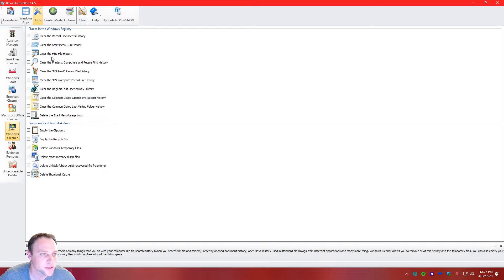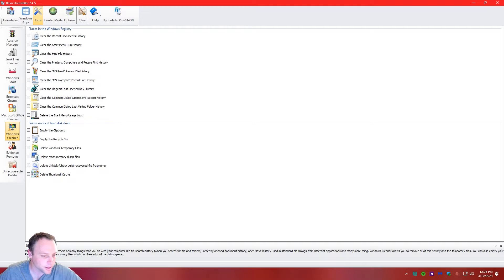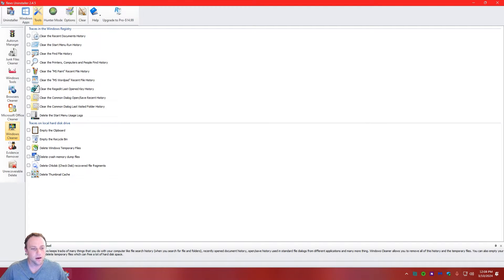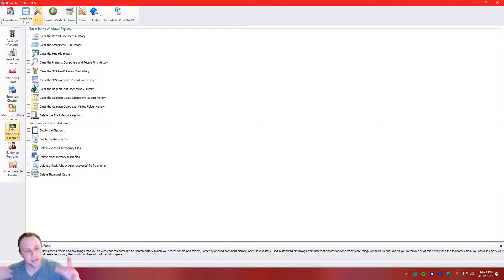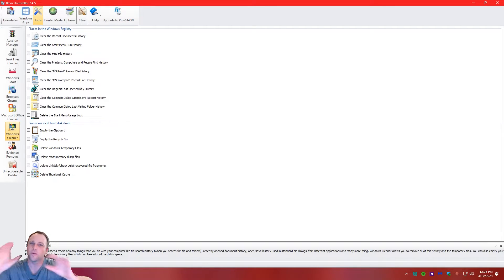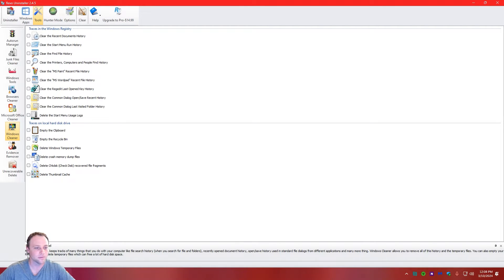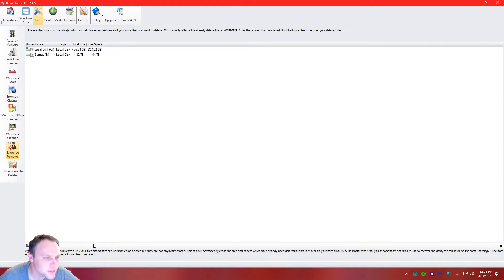Windows Cleaner is similar — it clears registry history, recent document history, Start menu history, and more. Microsoft Windows keeps track of many things you do on your computer, and this clears that out, same concept as Office Cleaner but for Windows programs overall.